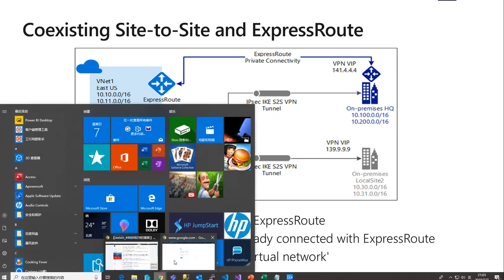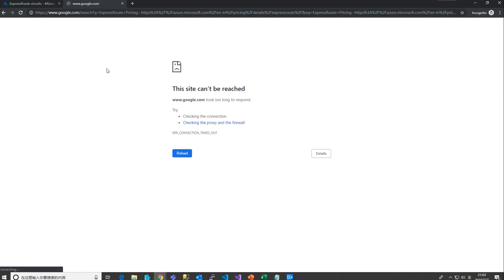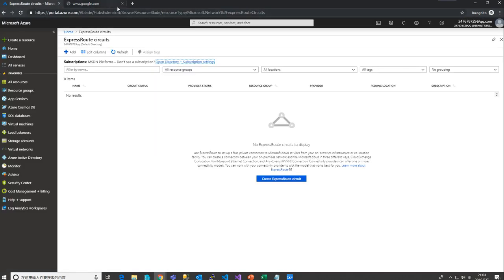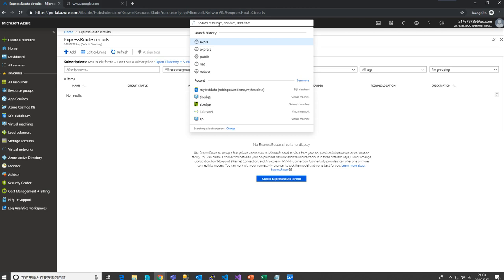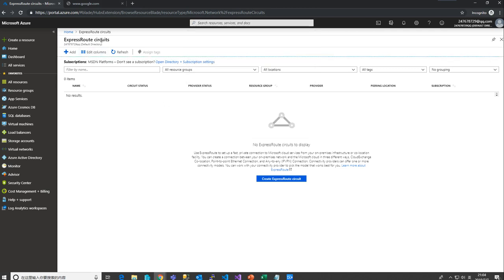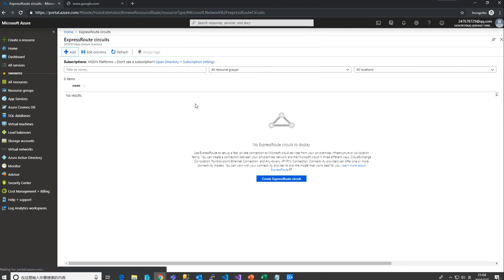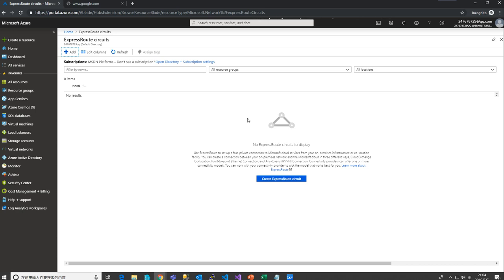Let's go over to Azure. You can search for 'ExpressRoute circuits' — remember it's not just 'ExpressRoute,' it's 'circuit.' You can add an ExpressRoute circuit. I'm not going to add one here because it's really expensive.